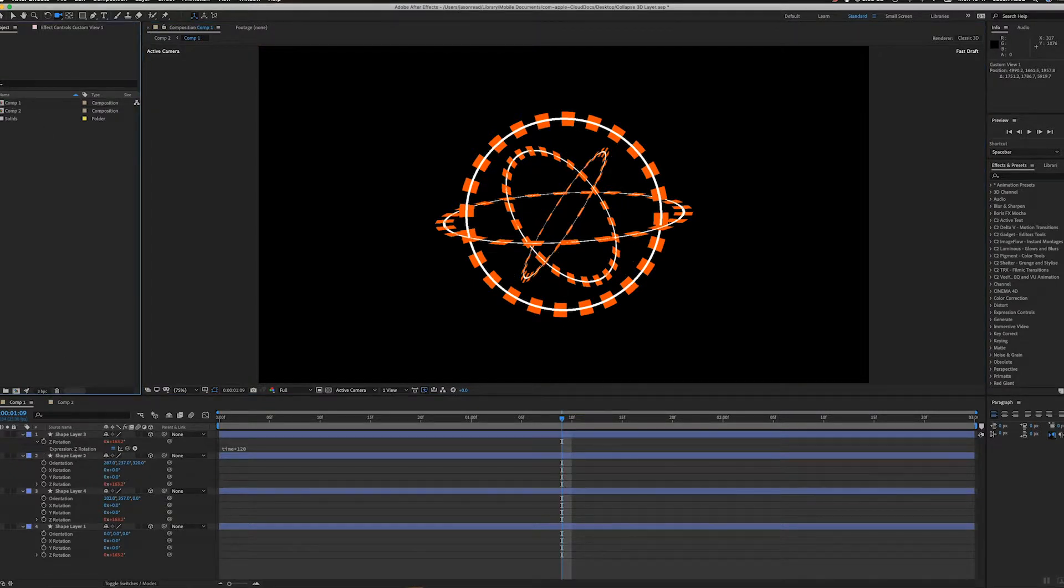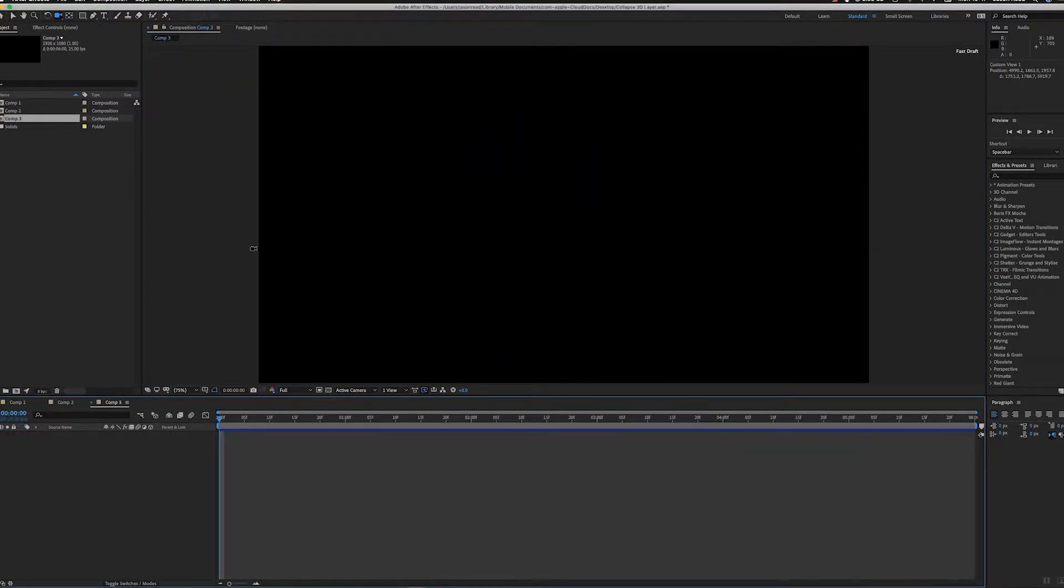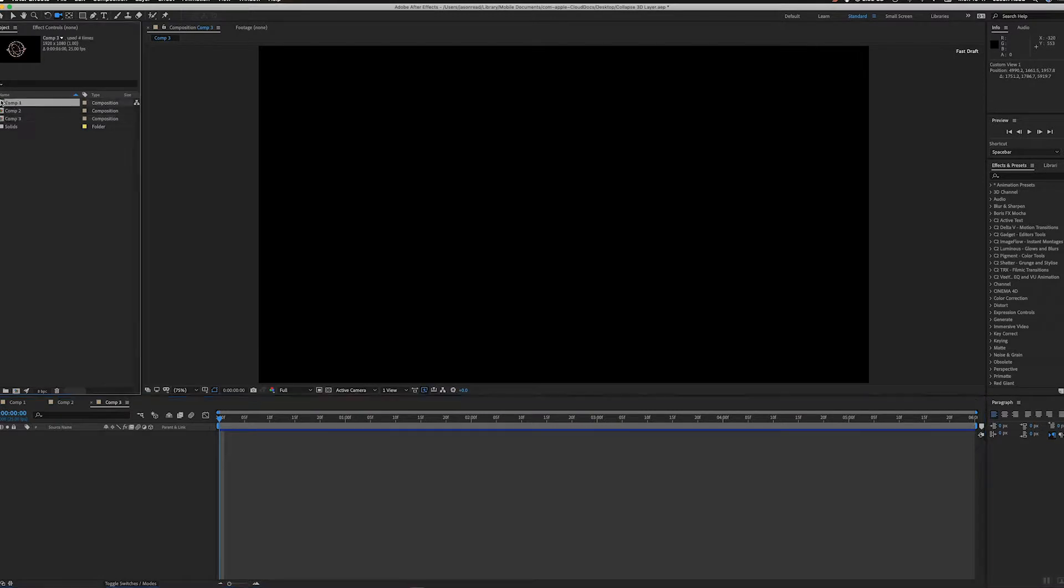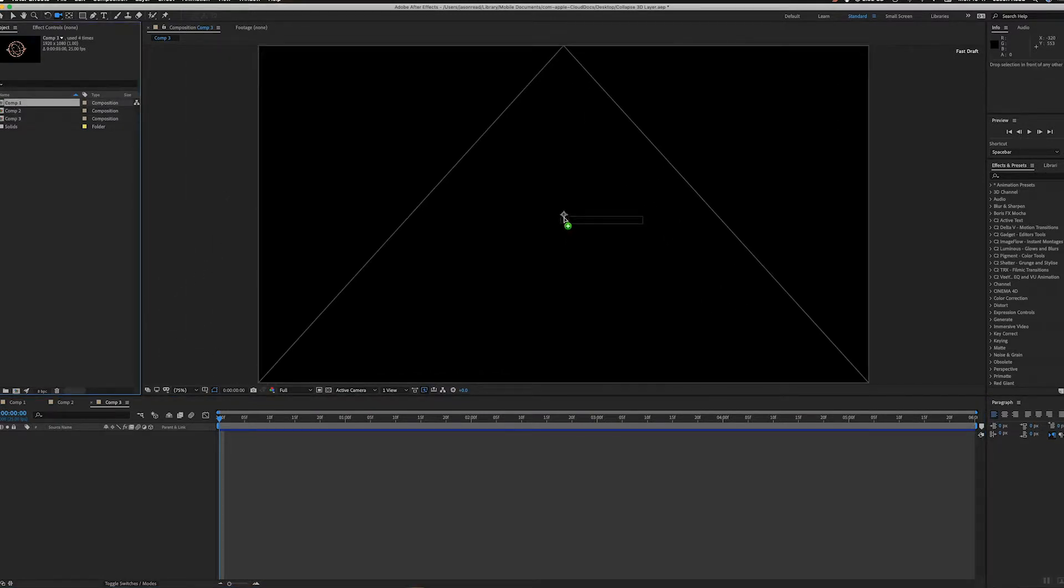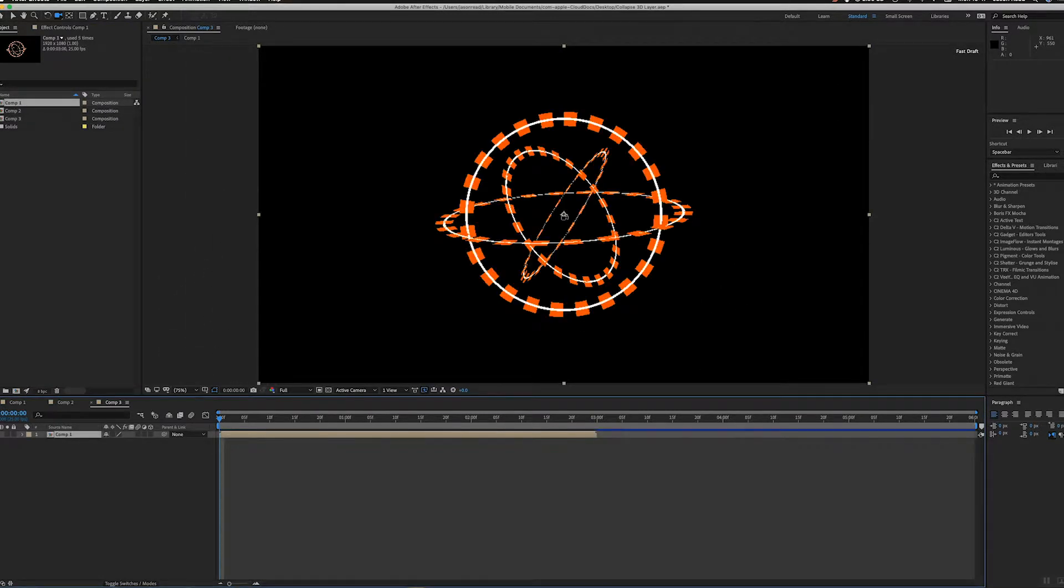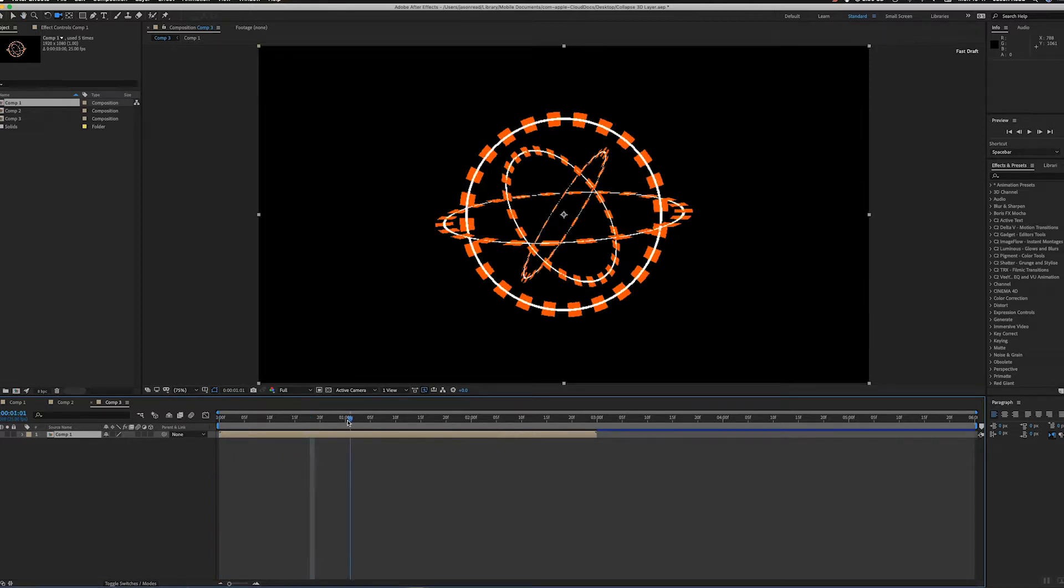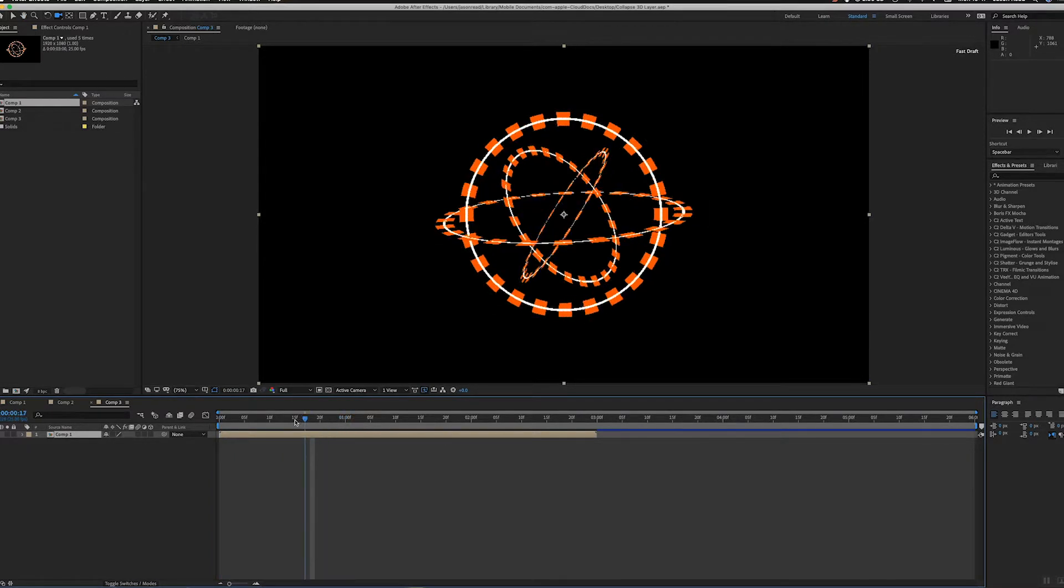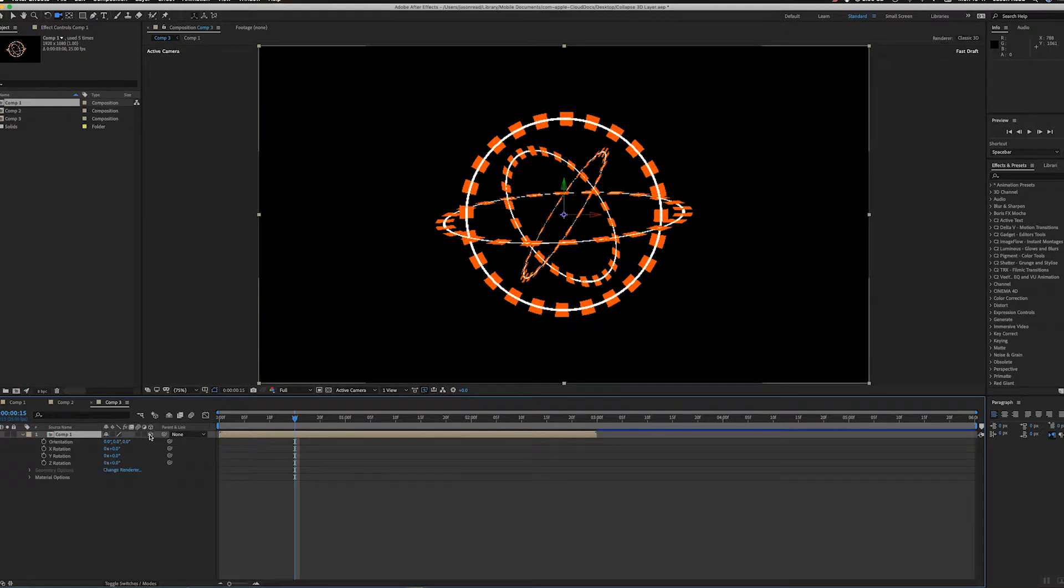Let's say I'll do a new composition and I'm going to drag that in. That's all groovy. But if I hit rotation on this, I'm going to make it a 3D layer.